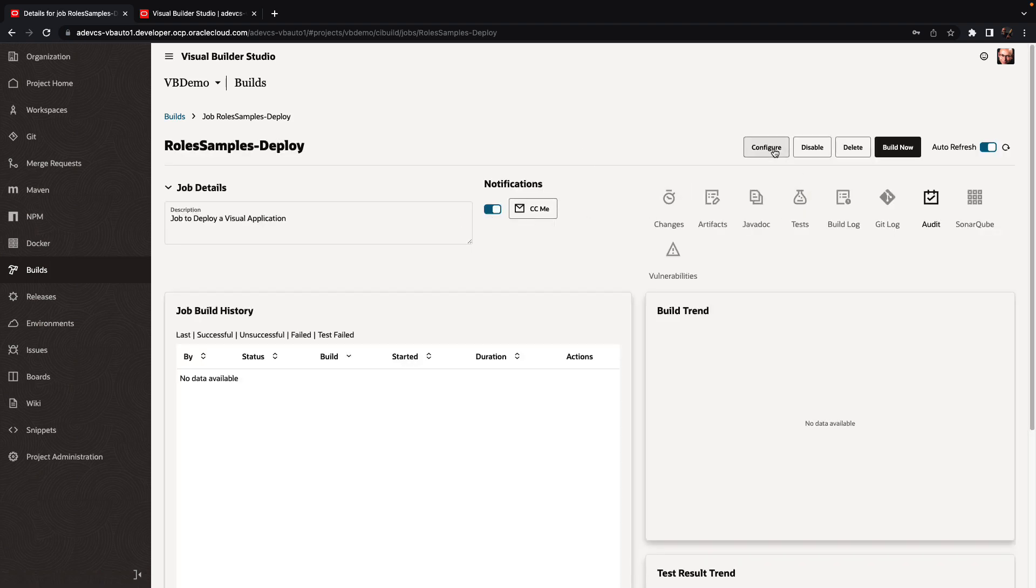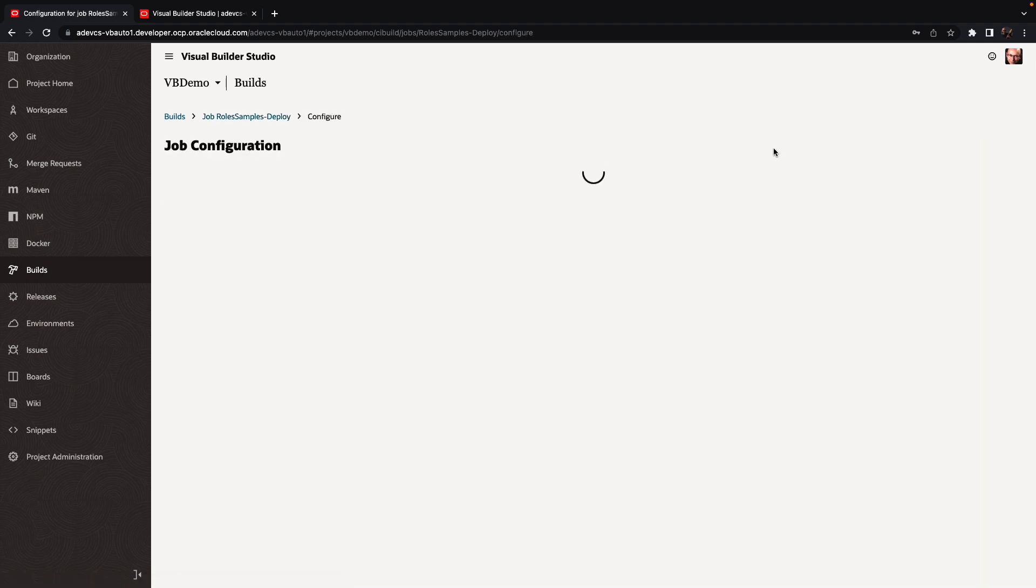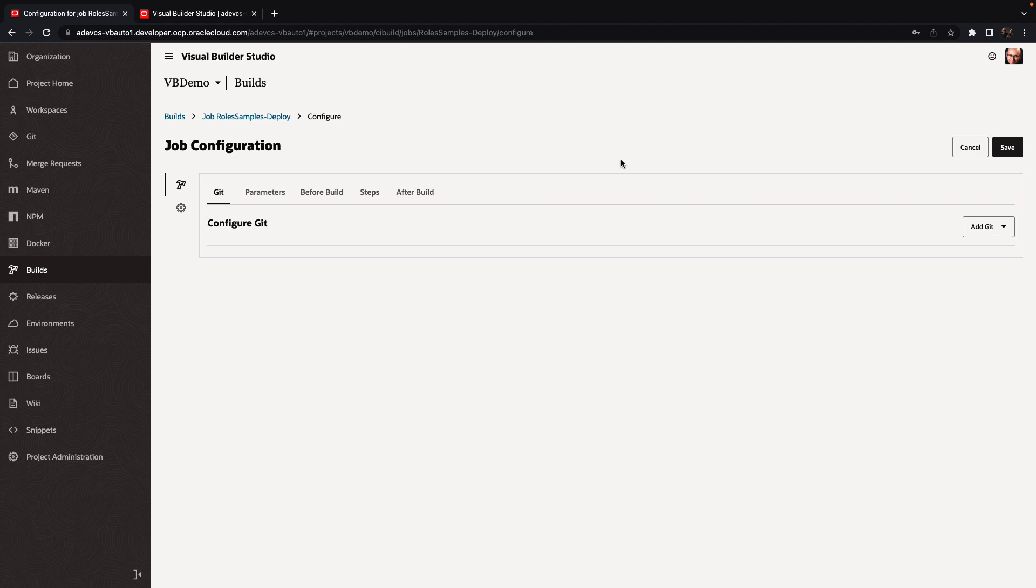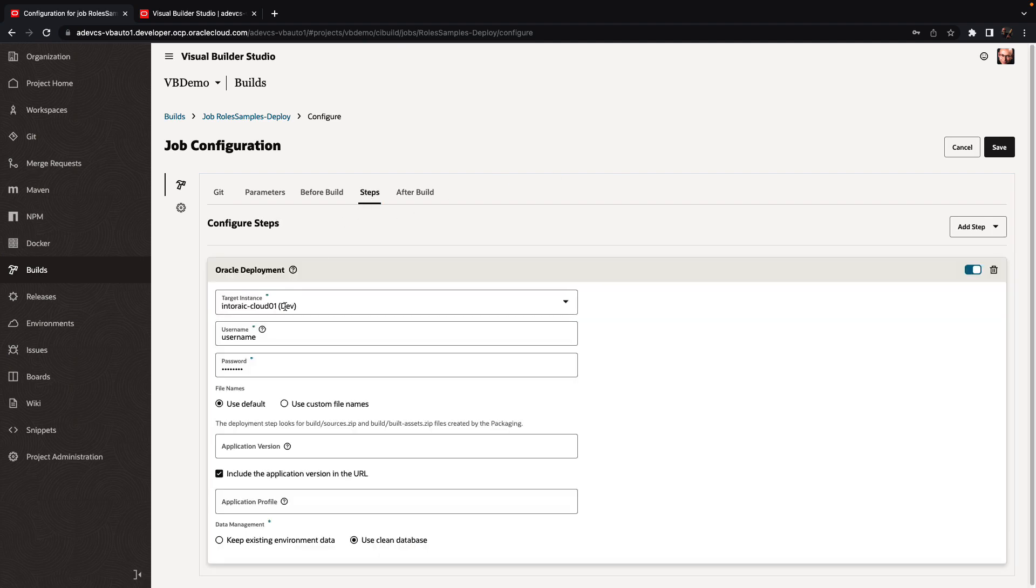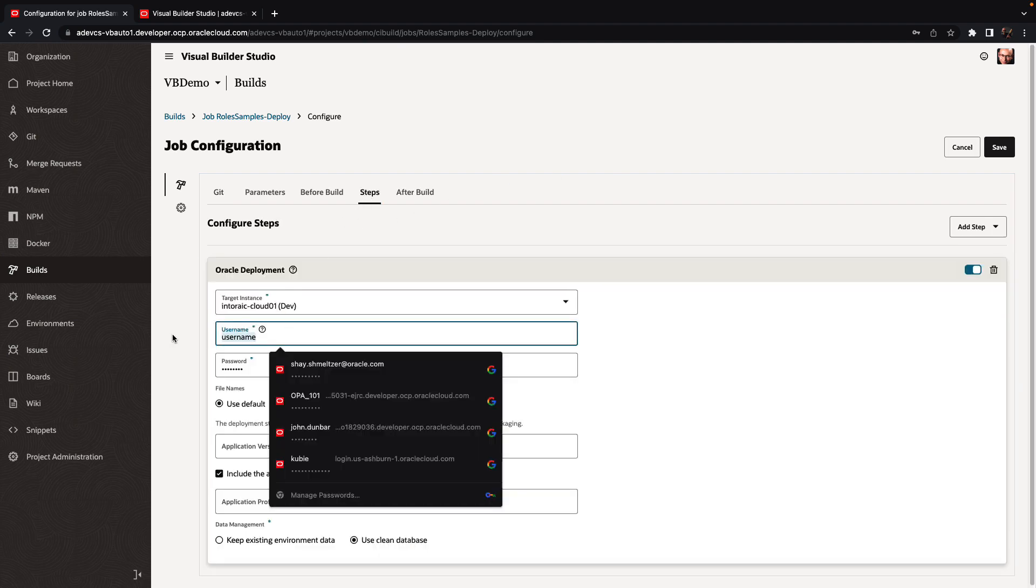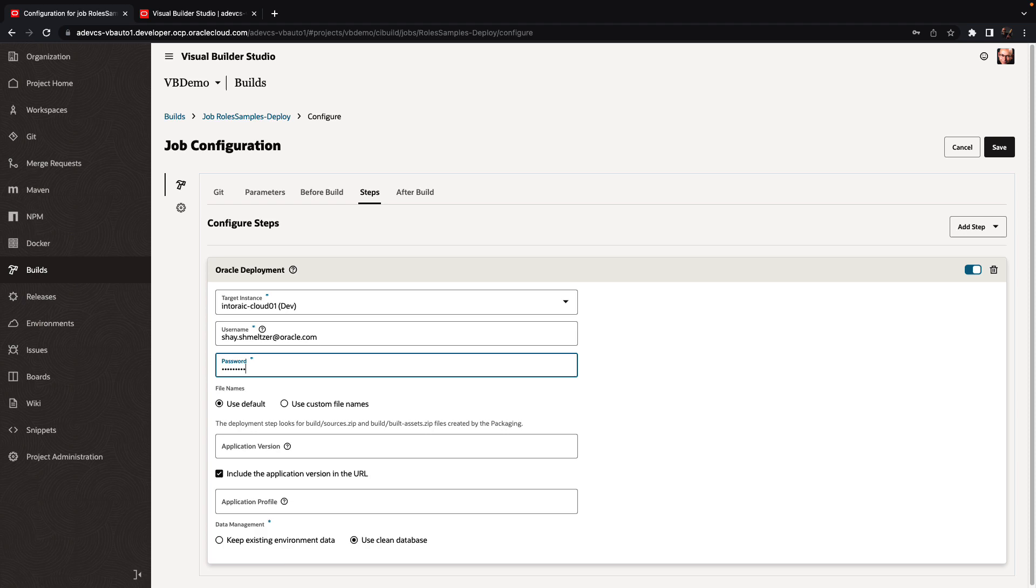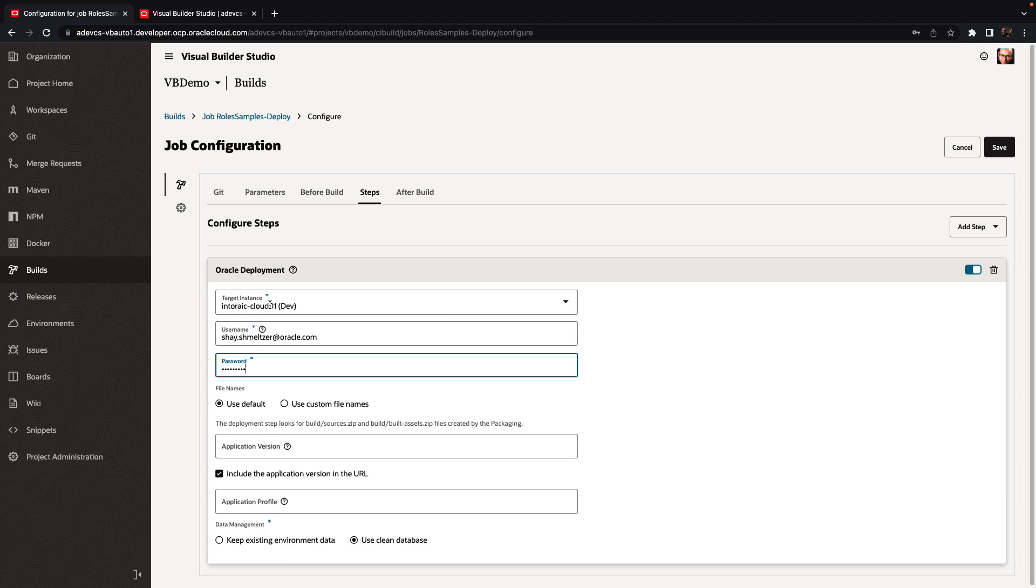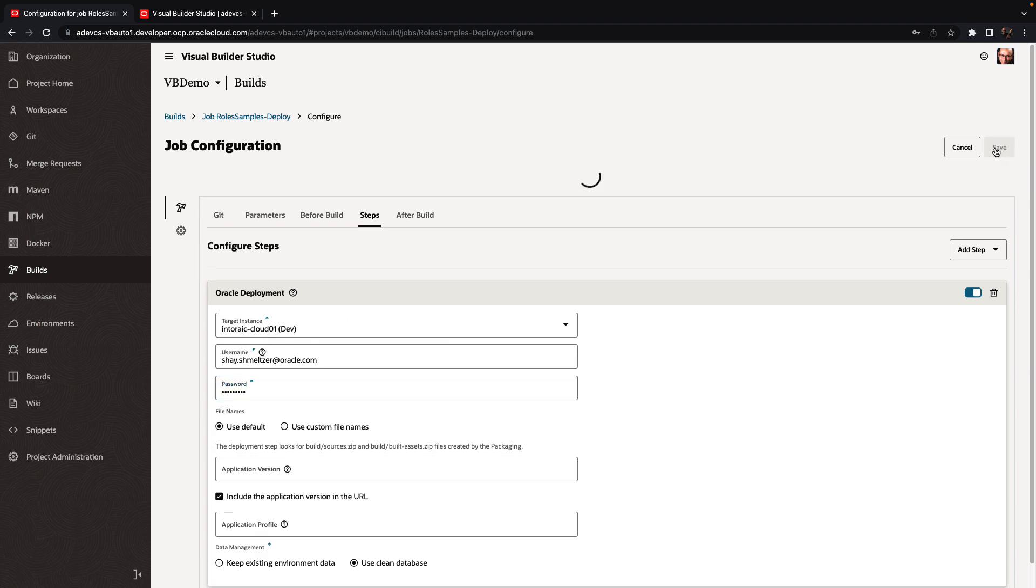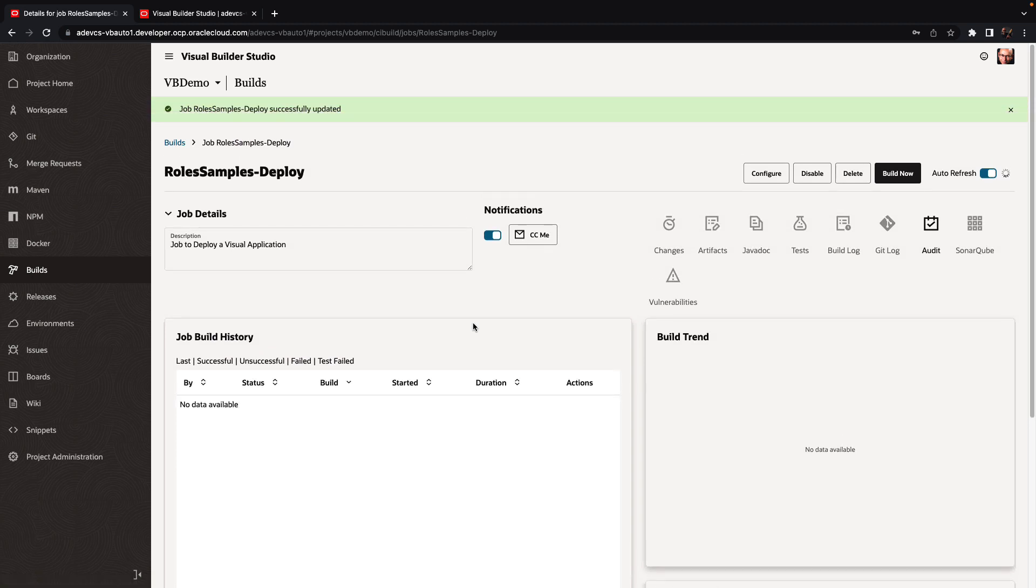I'm going to show you that the deployment job is mapped to a specific environment, which is this instance over here. So this is our dev instance. This is the instance that we're working on.